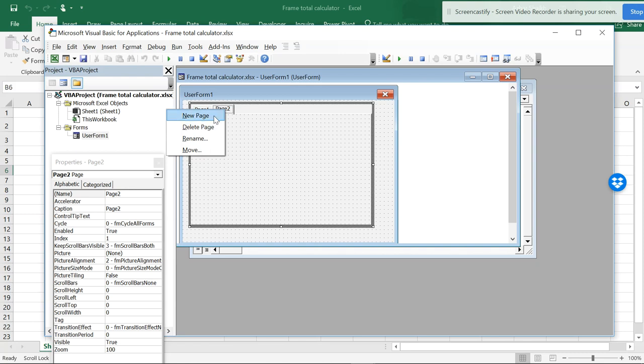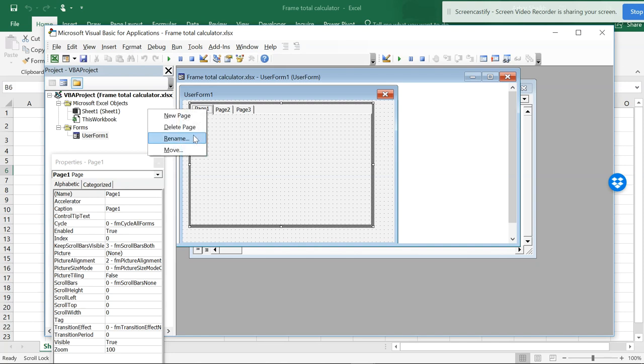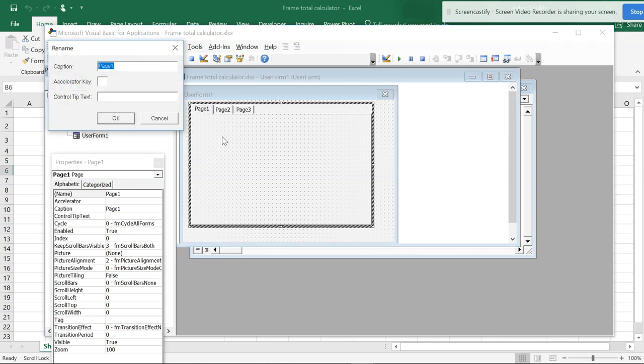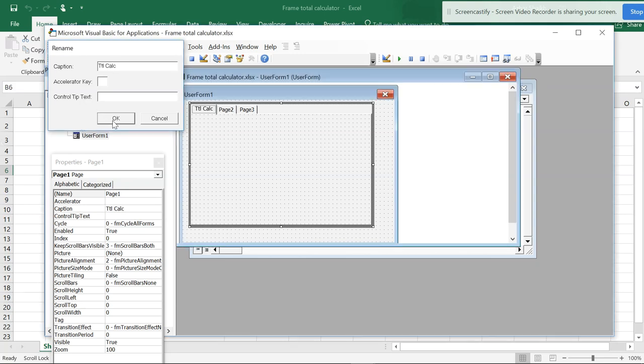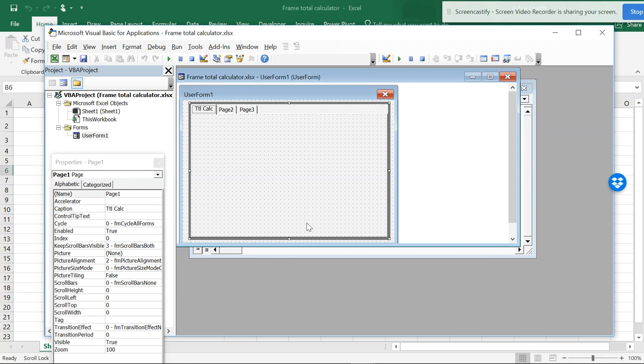If you want, you can add new pages and rename these pages. This is the first page and you can rename it into whatever name you require. Total calc - it's better to give a small name.